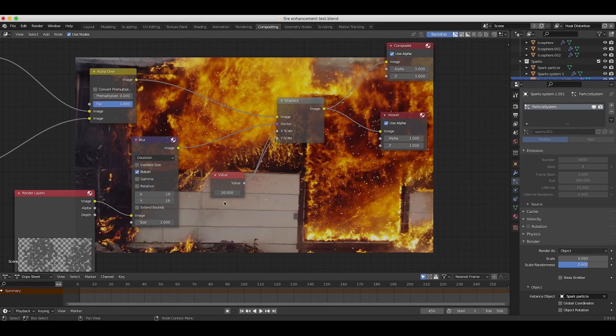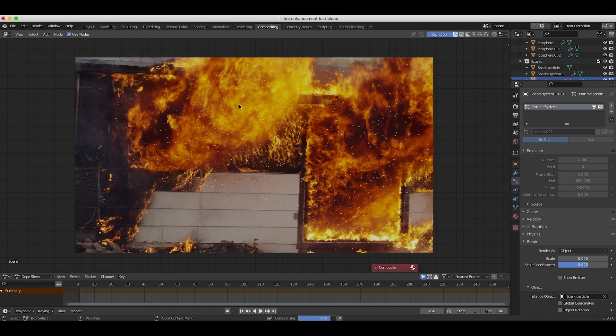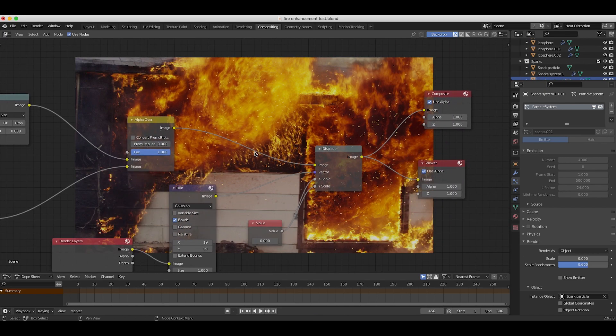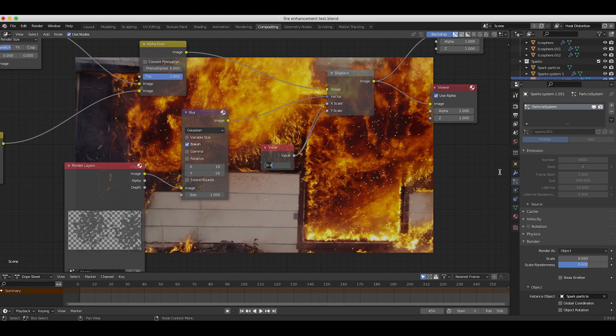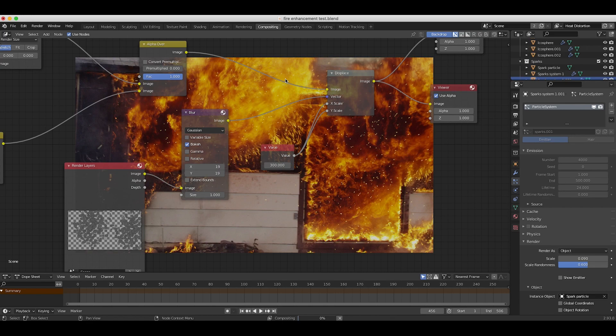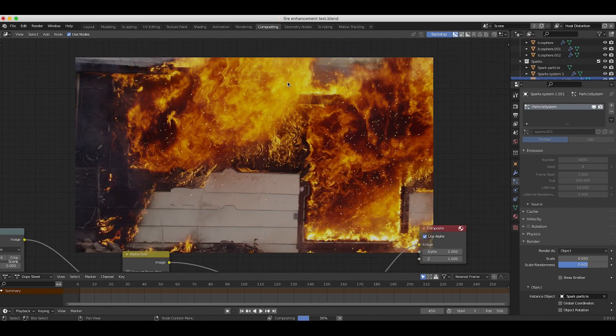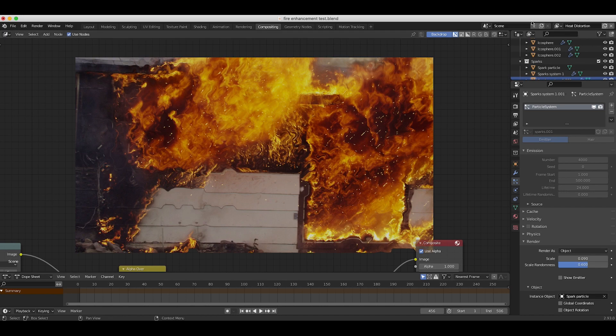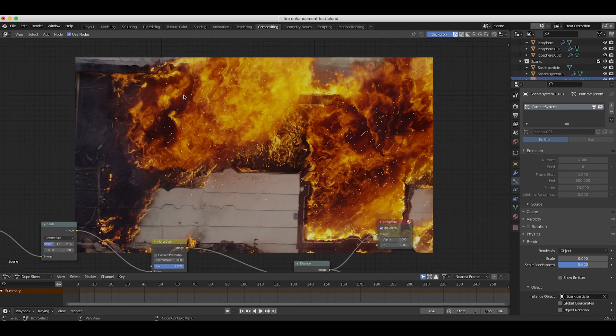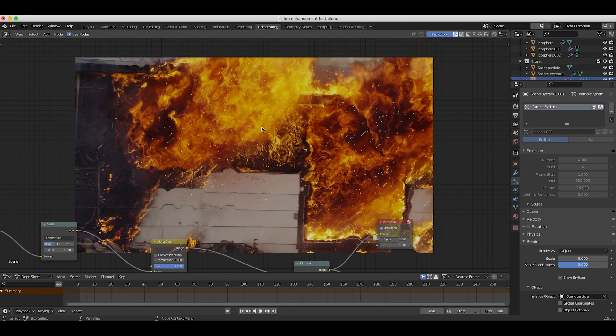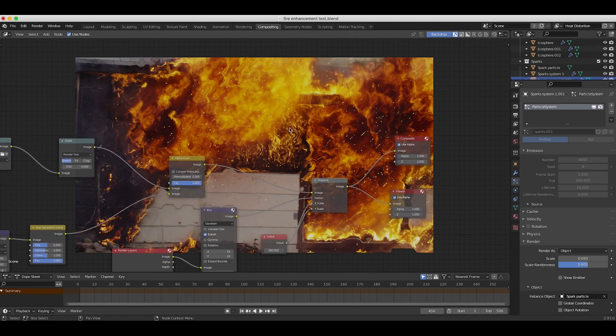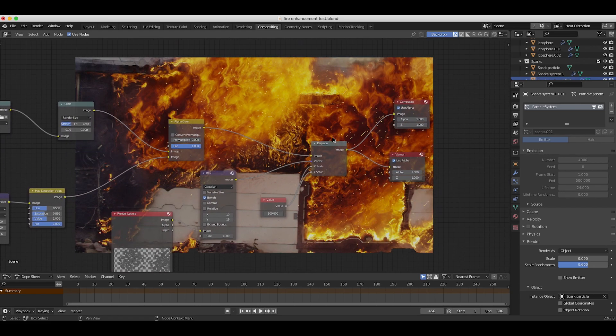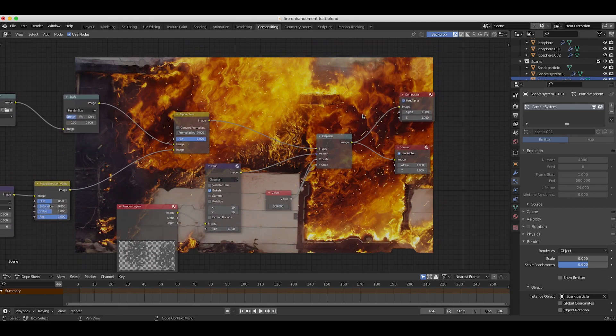As you can see here, if I bring this value down to zero, you'll notice that our displacement map no longer affects our image here. And then if I bring this up to an extreme value such as maybe 300, just to give you guys an example of what this is actually doing, you can see the displacement map is being driven by that particle system that we have created for it, which is creating this distorted heat effect. Obviously this is a little bit too much, but for the sake of this example, I hope you get the idea.